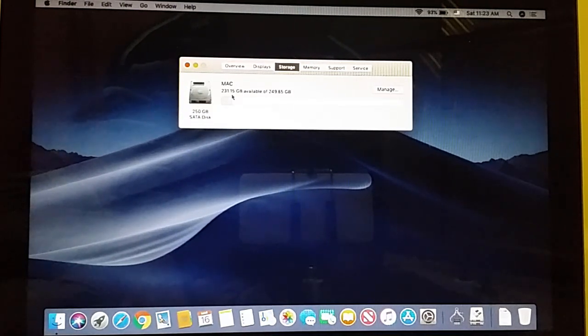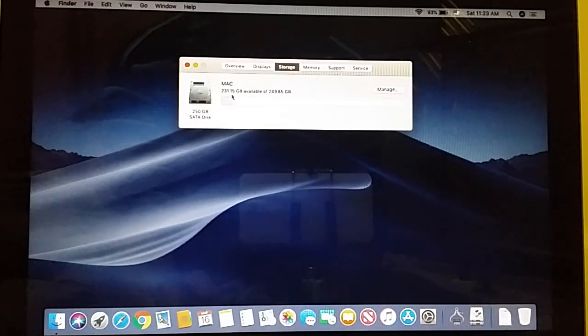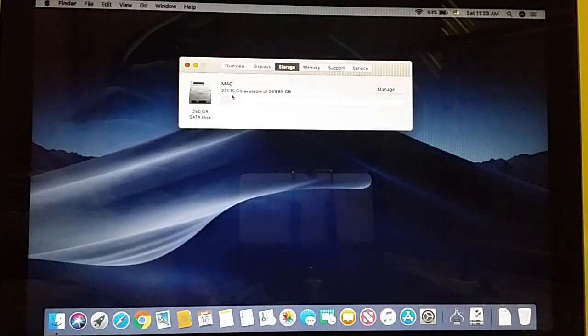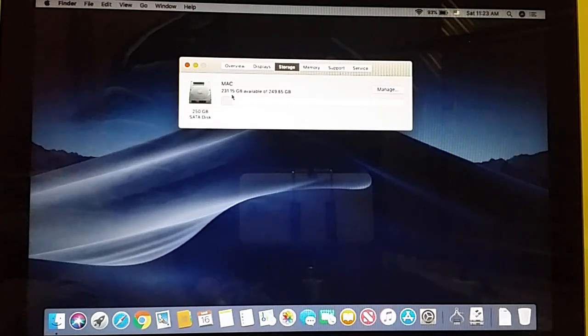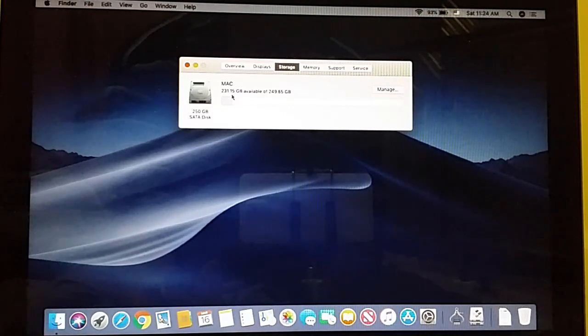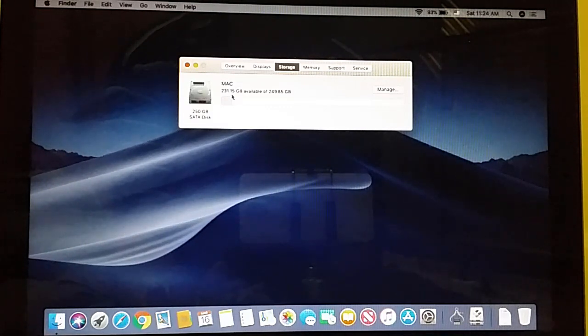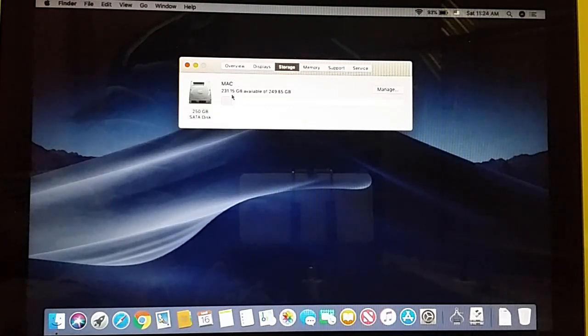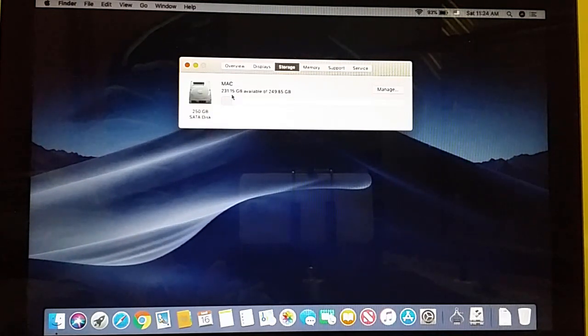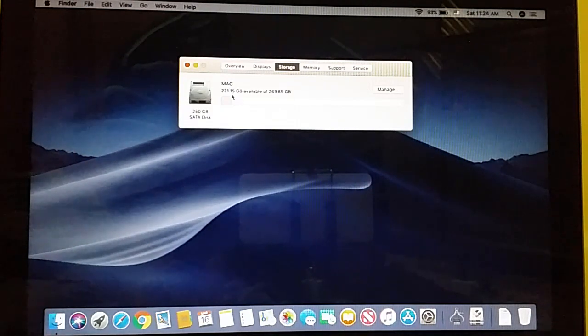This means Windows 10, Windows 7, Windows 8 - any Windows you had installed is now removed. I hope you got the procedure for how to remove Windows operating system from your MacBook. This procedure works completely fine.